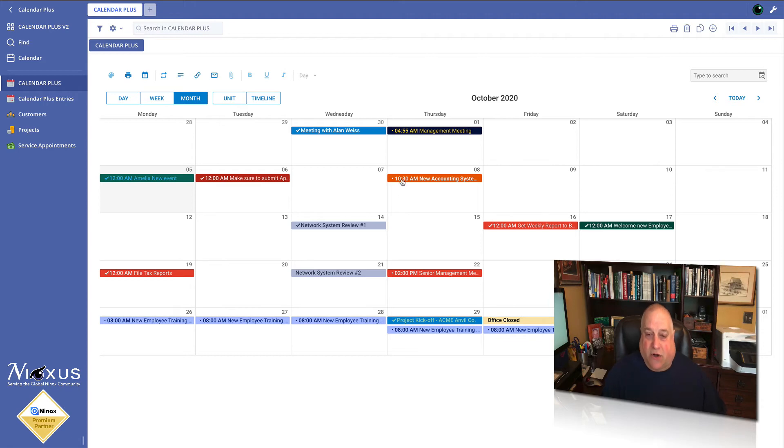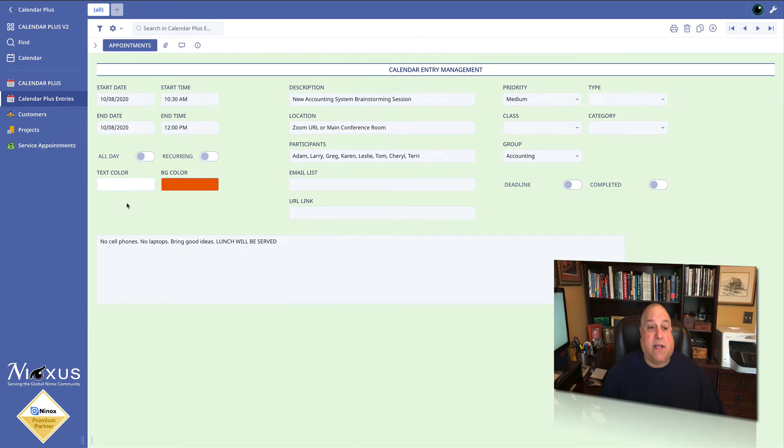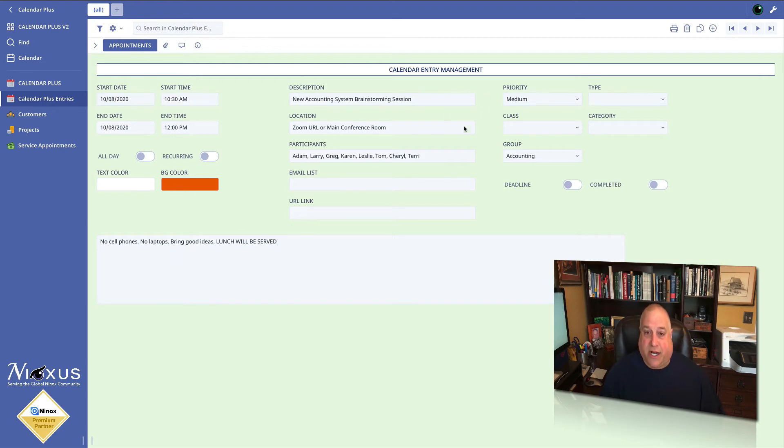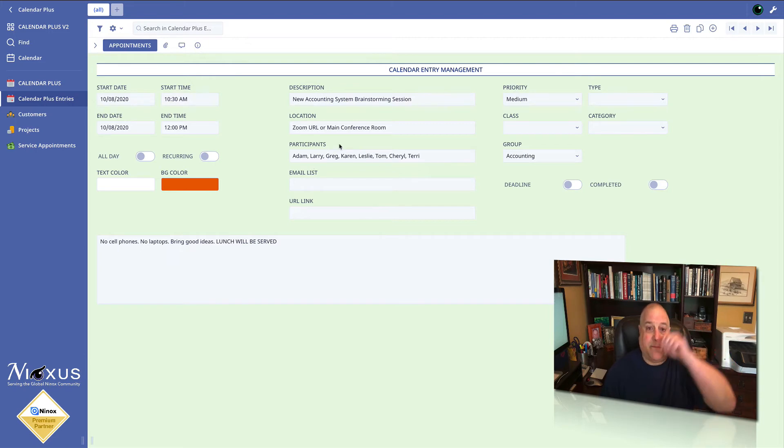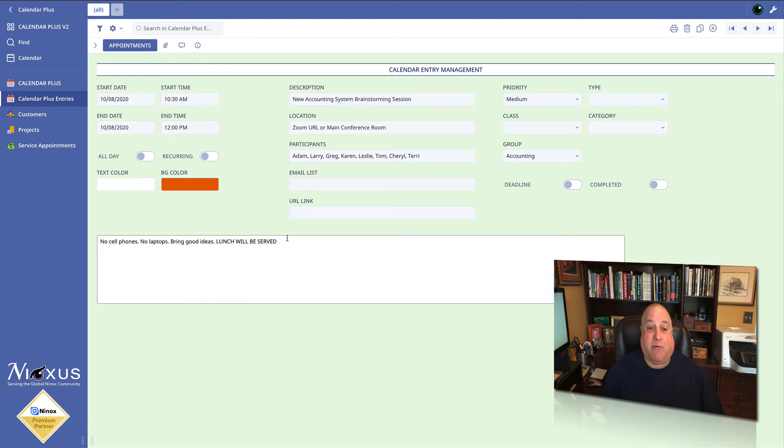We see the starting time has been updated here, but if we go back into the Ninox record, we see everything has changed here also. From 10 now it's 10:30. The colors have changed. The priority has changed. We've added new people to the attendance list and our new description. And most importantly, everyone is now notified that lunch is going to be served.